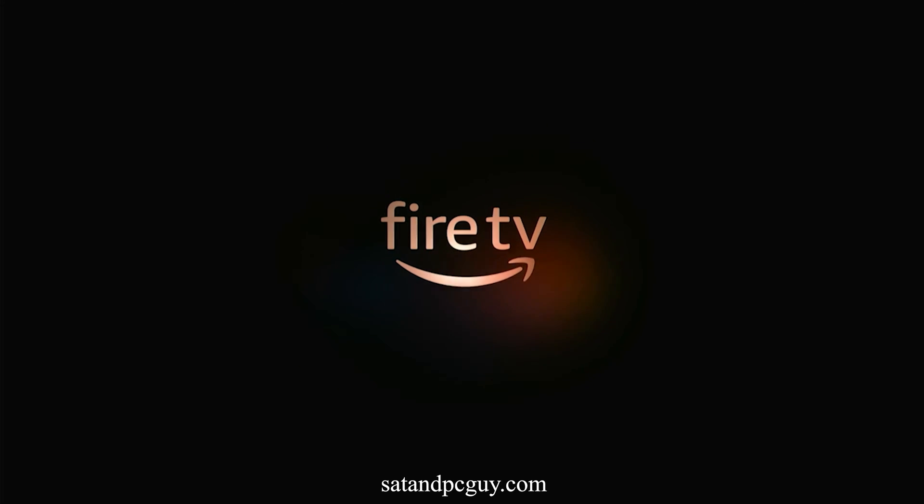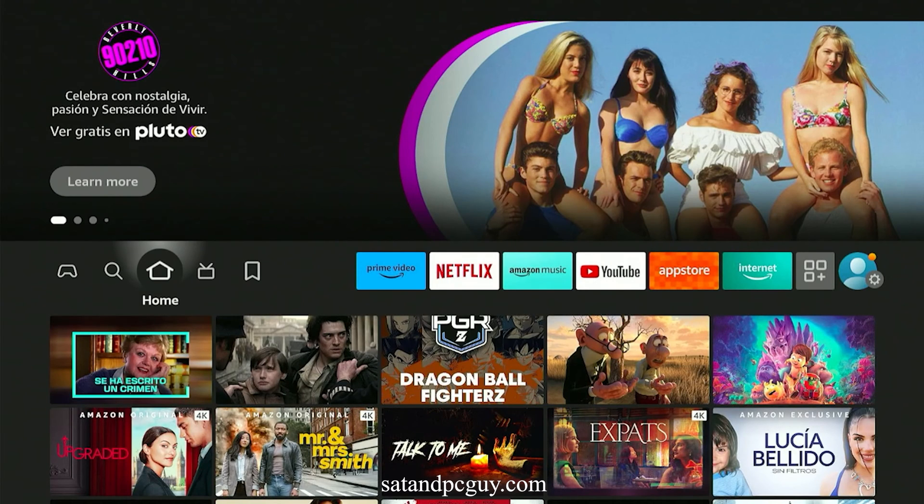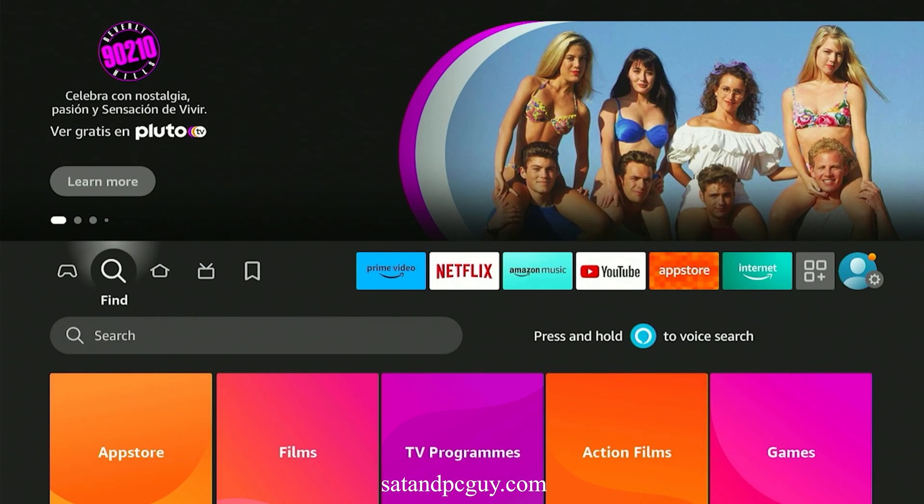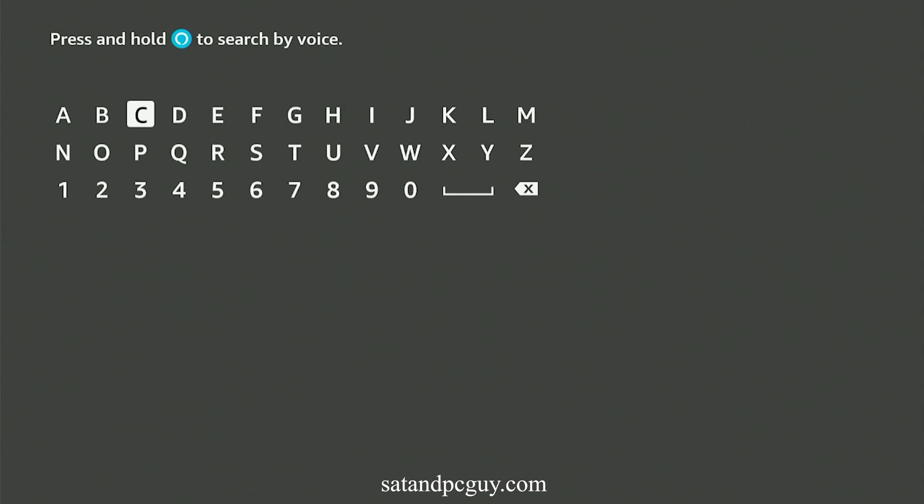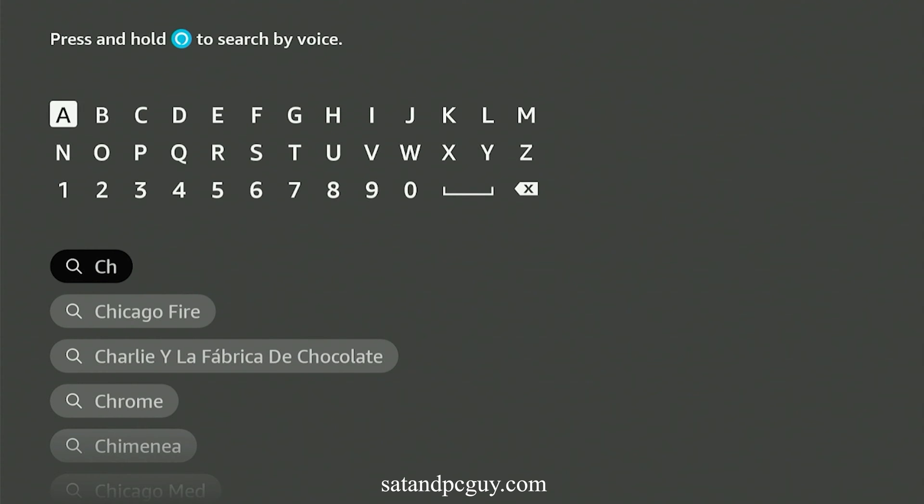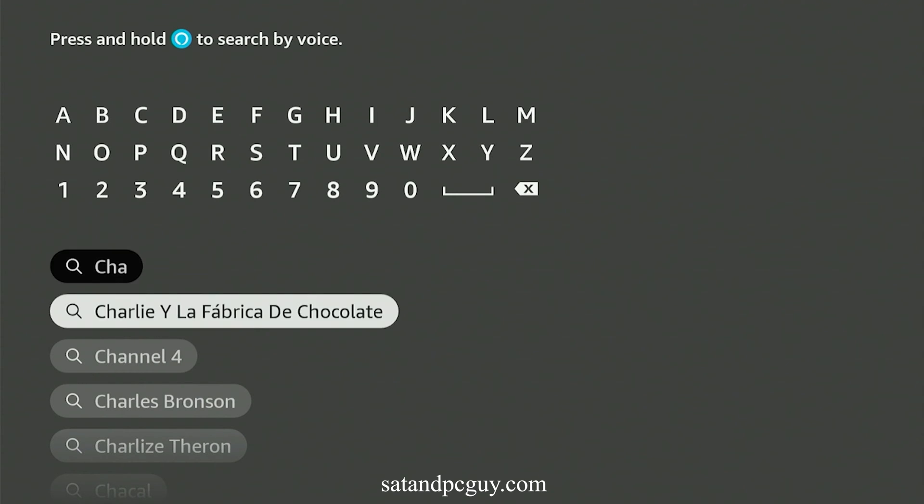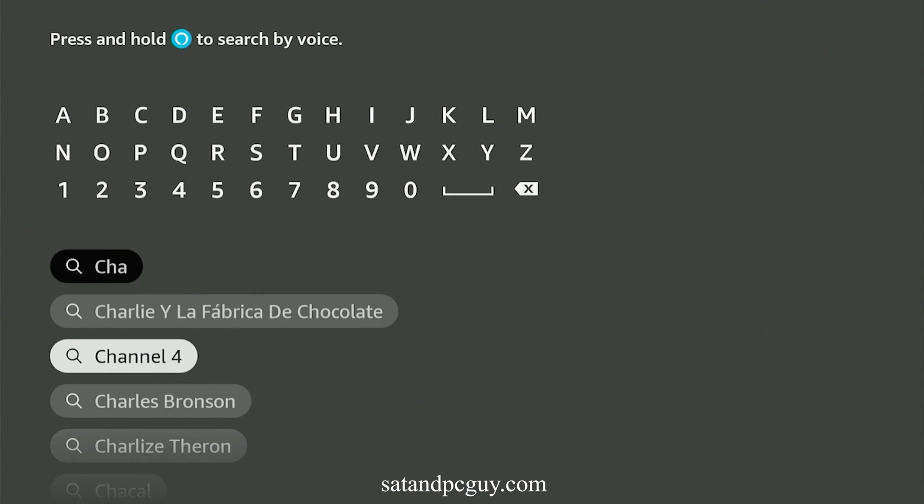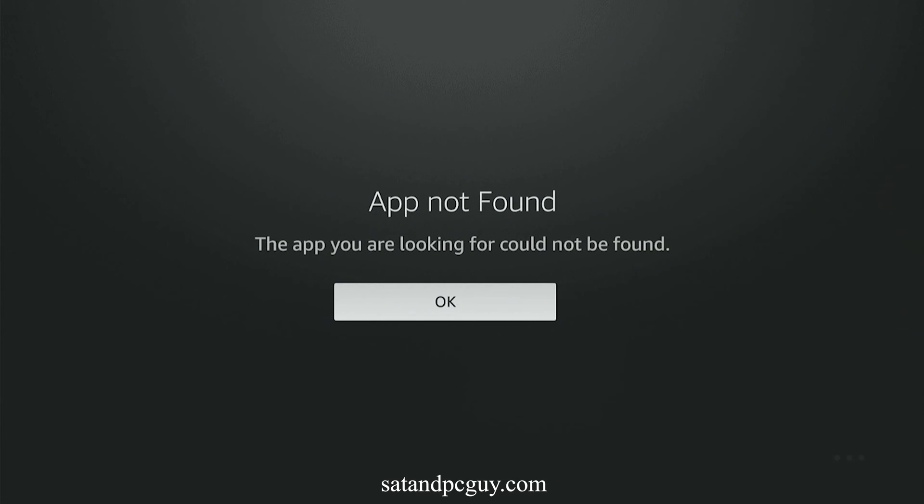But if you live outside the UK, trying to install and watch the UK TV apps like BBC iPlayer, ITVX, Channel 4, My5 can be tricky. This is because they are geo-blocked and can only be installed and watched if the Fire Stick is located inside the UK.